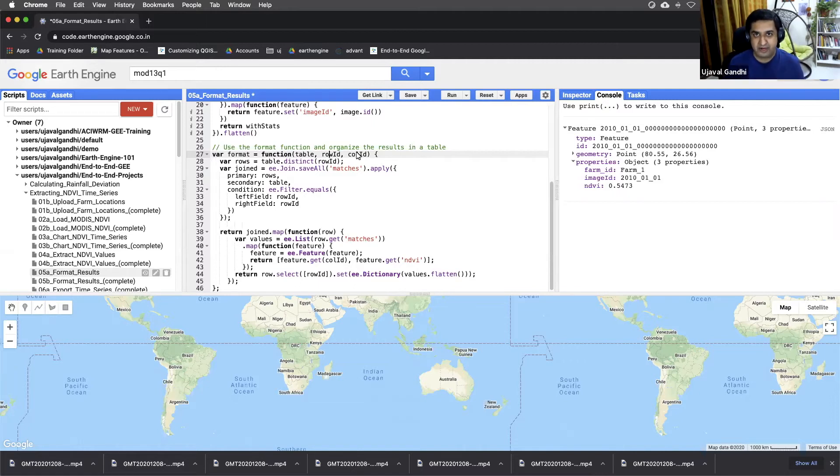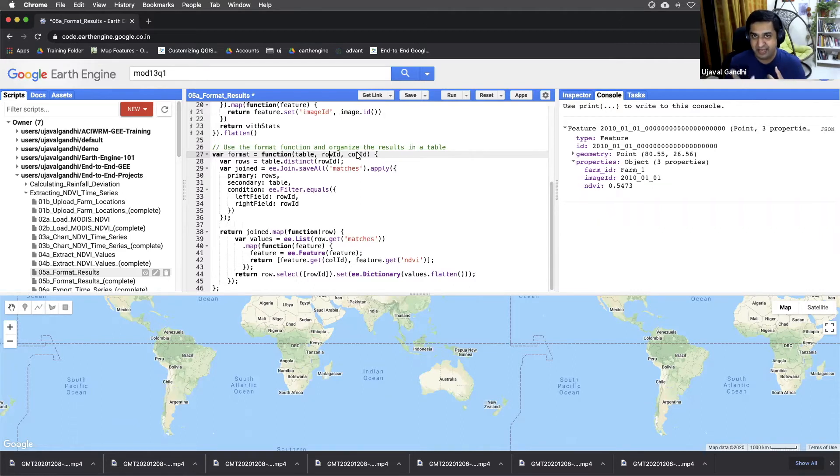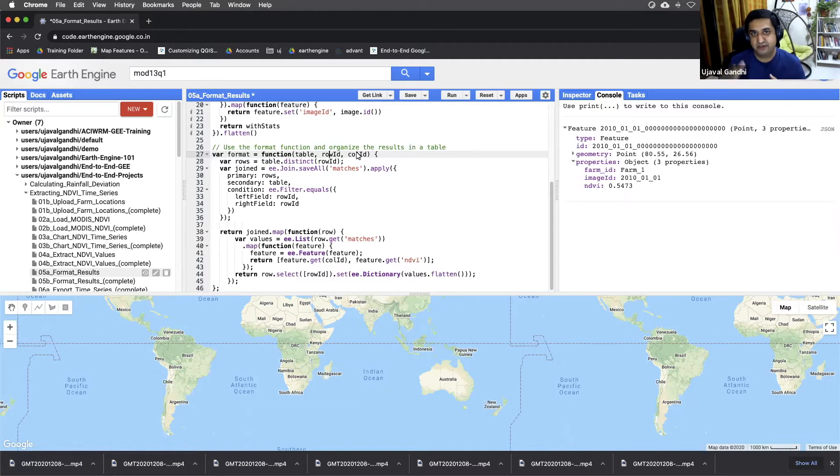You can have it the other way around where you can select the image ID as the row ID. And then for every image, you'll have 100 columns, one for each farm. So either way, you can reformat this table.